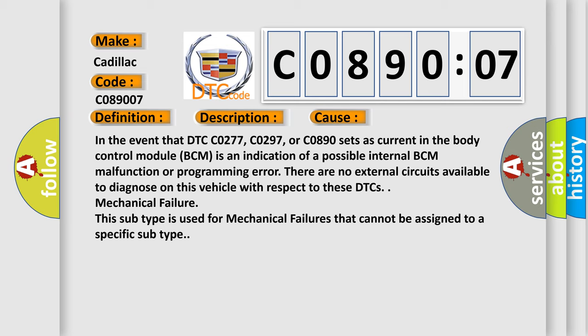There are no external circuits available to diagnose on this vehicle with respect to these DTCs. This subtype is used for mechanical failures that cannot be assigned to a specific subtype.